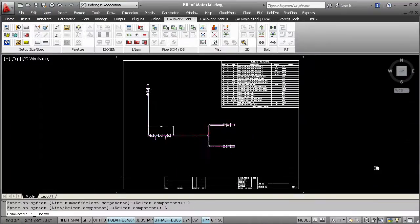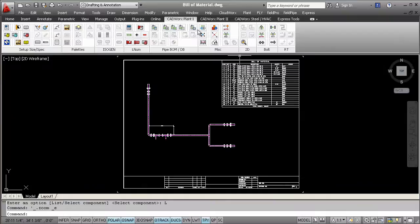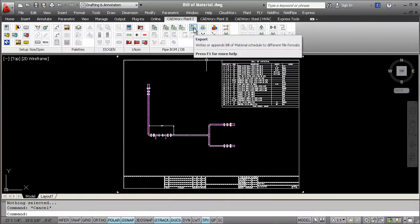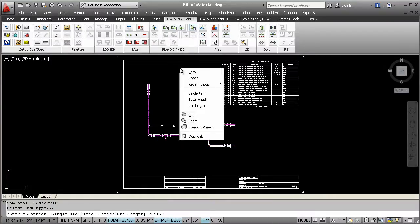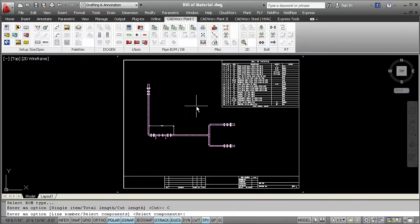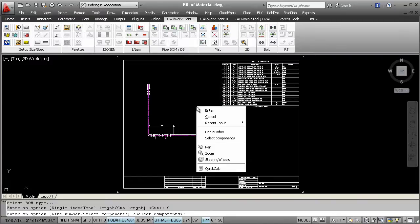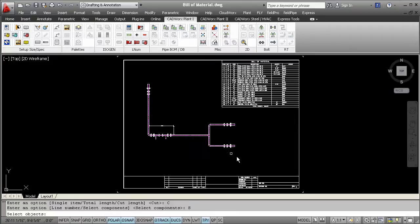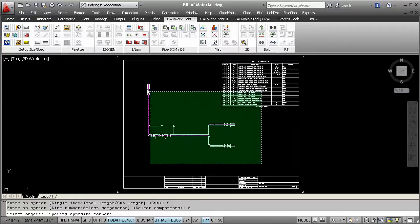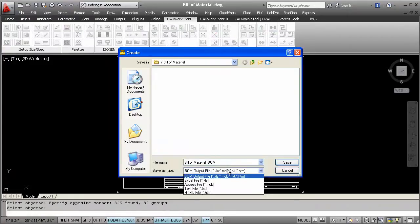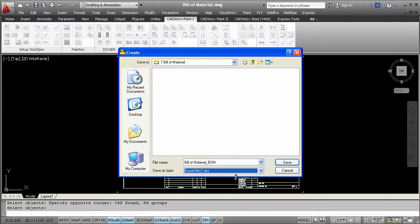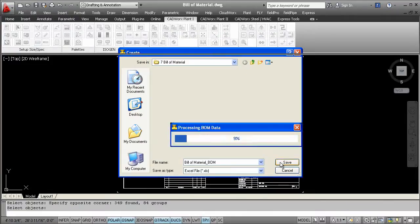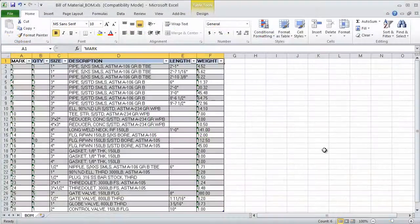In the same way, you can also export the bill of material information to popular external file formats. This export command allows users to export to Access, Excel, a text file, or HTML formats. By using CADWorks Draft Pro, users are now able to leverage AutoCAD by using free productivity tools offered such as this BOM report and this BOM export command.